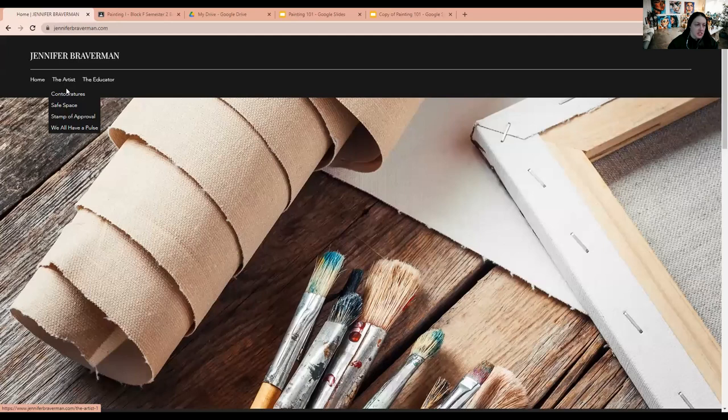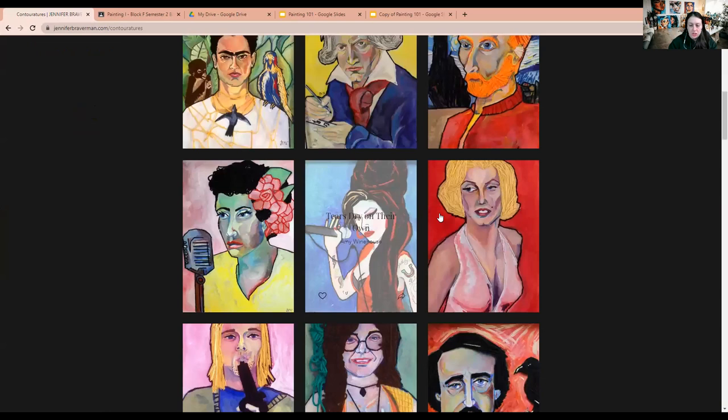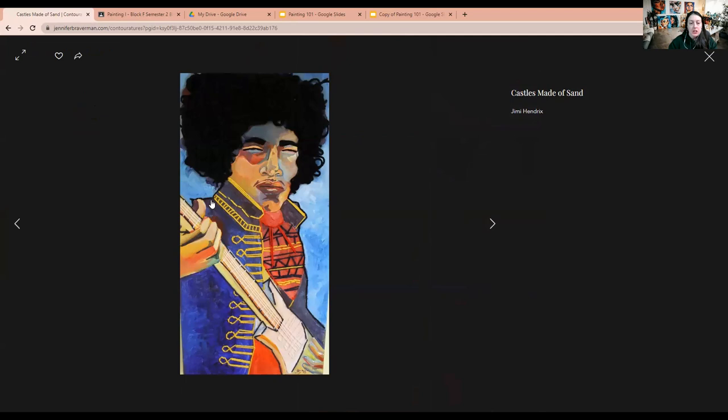If you go on my site and look in the section that says the artists, the spot I'm going to start with is the contour tours, which has sort of become my signature style. And this is the piece that is in school. This is a portrait of Jimi Hendrix.